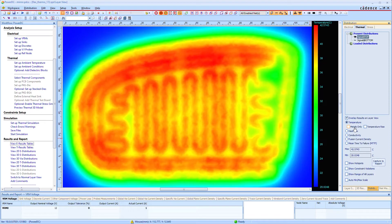If you expand the view to include the base material of the printed circuit board and the surrounding area, the simulation result shows the real heat profile of the side mirror.